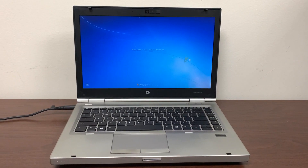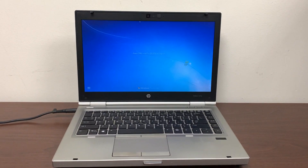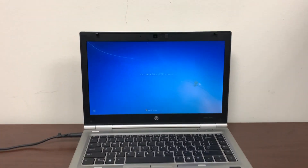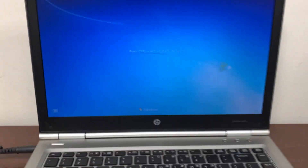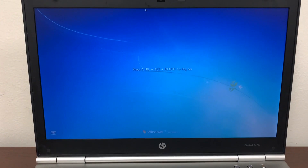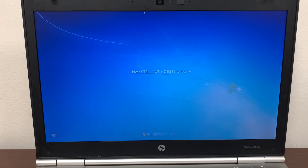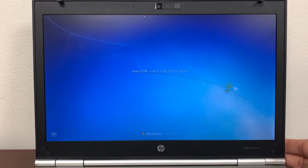Hello guys, welcome back. I'm back with one more video. In this video I will show you how you can upgrade your Windows 7 machine to Windows 10. So let's do that.